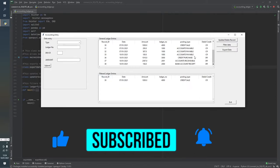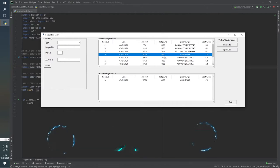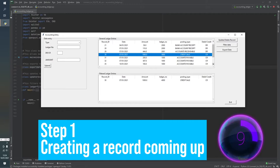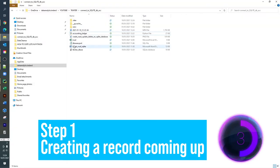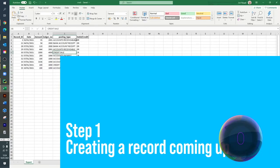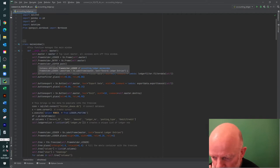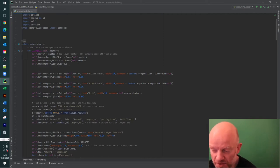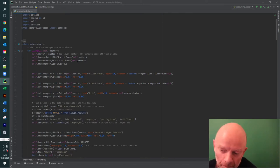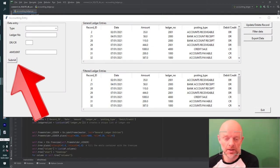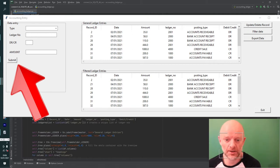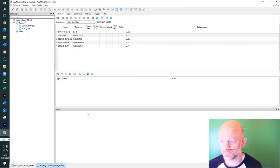I'll step through each one and focus on the main code of how this works. As you saw in the introduction, we basically had a screen with a submit button. The idea behind the submit button is to take the data that the user picked and submit it to the database.